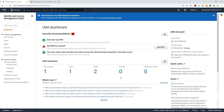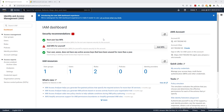This will bring you to the IAM dashboard, which shows a summary of all your IAM resources. You can see I have one group, one user, two roles, and additional information. You will also notice a warning sign — AWS is recommending that I add multi-factor authentication for the IAM user I just created.